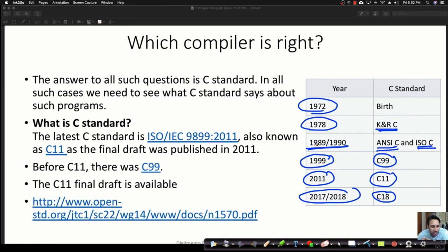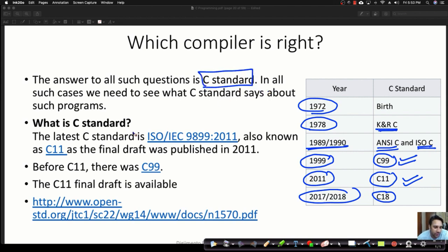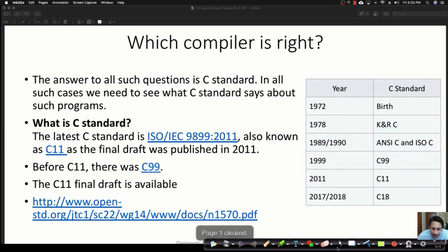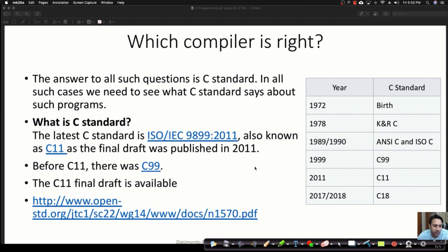What are these standards? A committee decides the basic functionalities and features that C should have, as well as the internal functioning of the compiler. After class, read about what a C standard is and the responsibilities of this committee. This is important because in examinations like UGC NET, GATE, and others, at least once every three to four years they ask a question based on this topic.